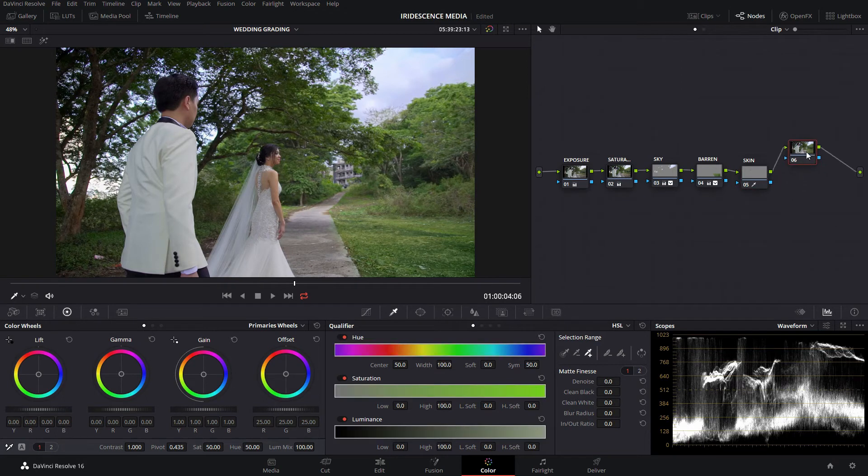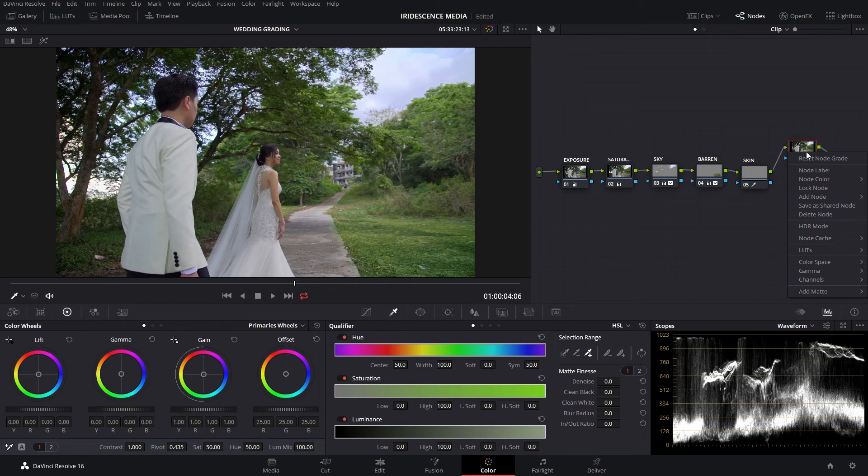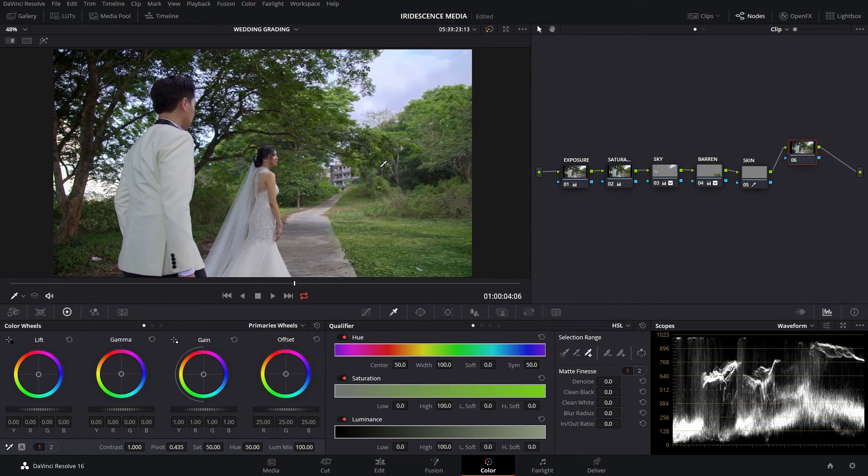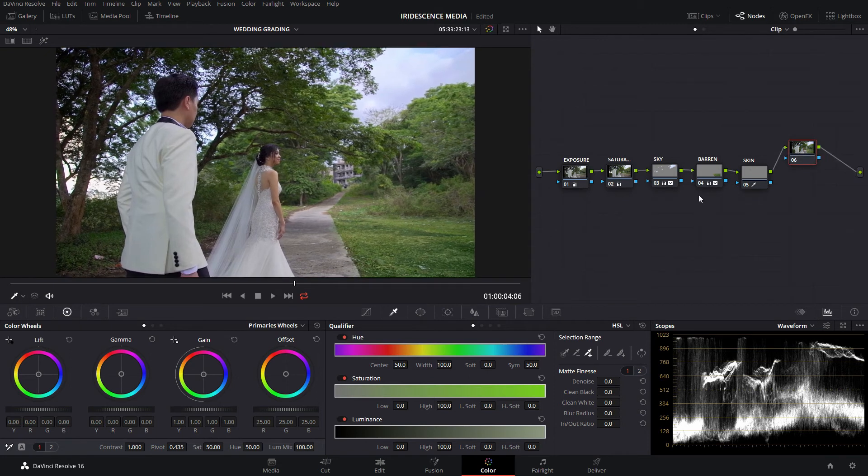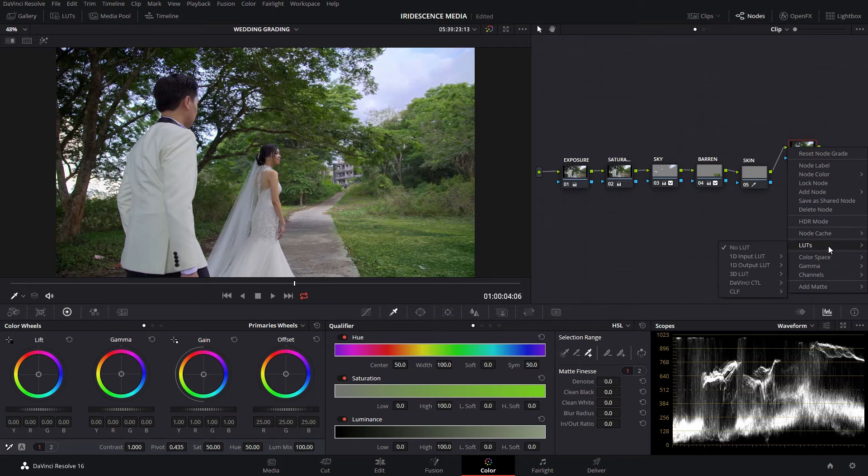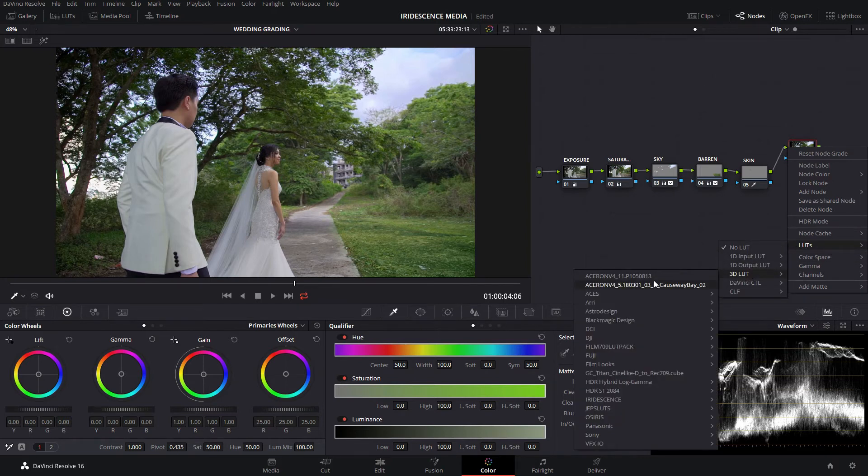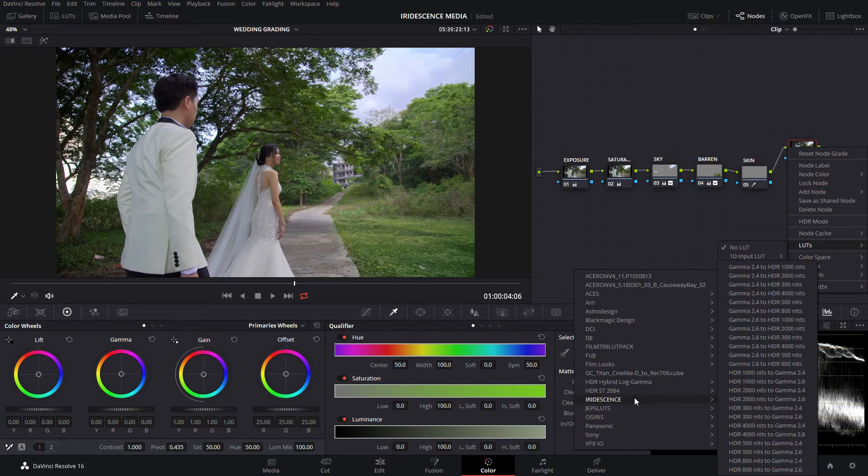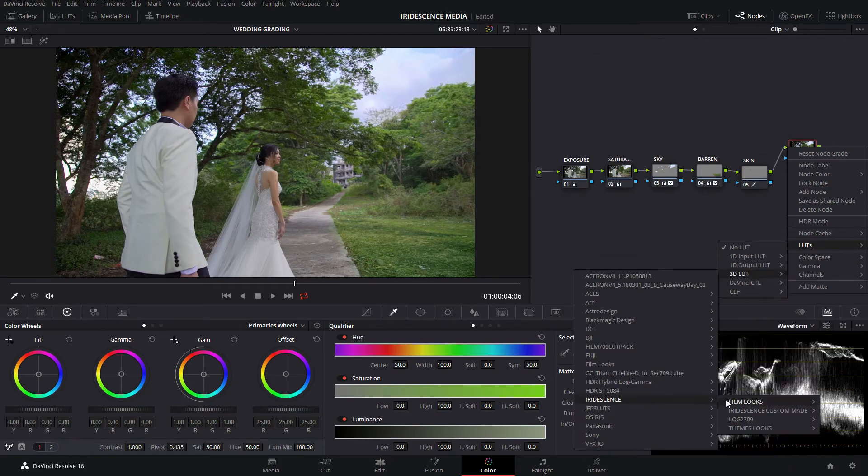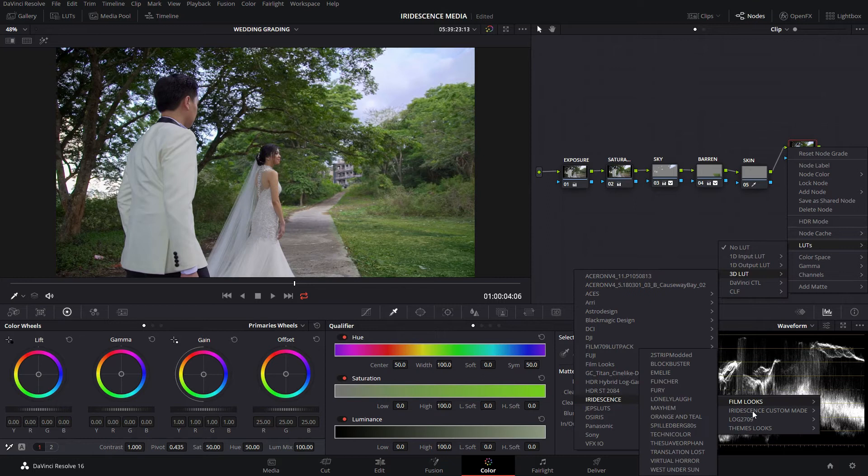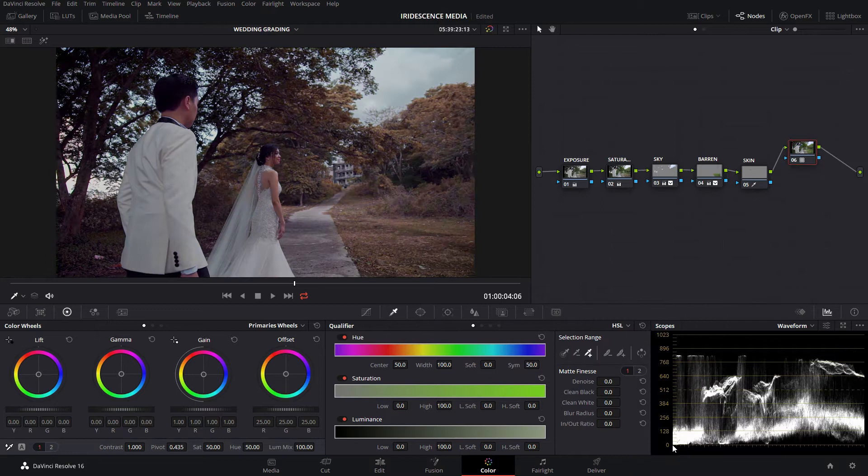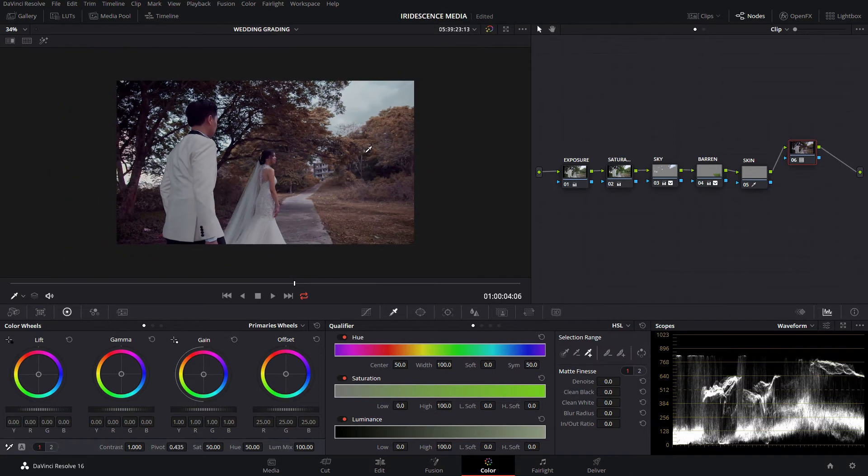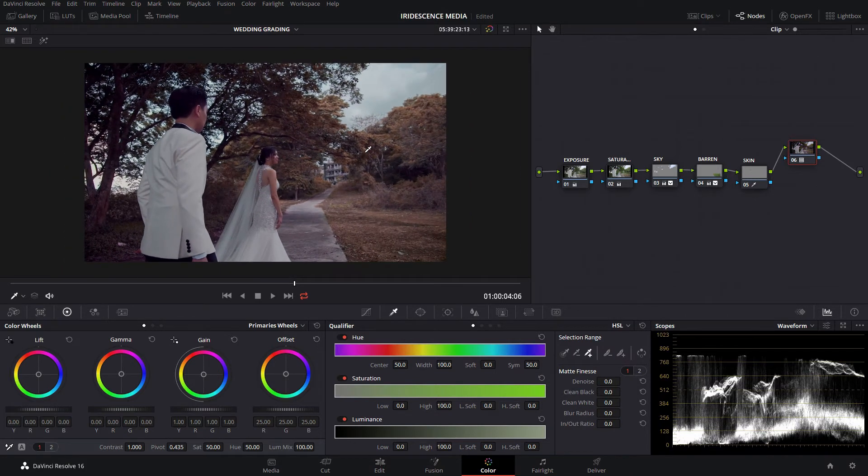Now that we have the skin tone isolated, let's create a certain look. For example, the couple wants it to look a lot more vintage, something romantically vintage. We're going to use a lot from the iridescence pack, custom-made LUTs, and we're going to use vintage. Now that we have that turned on, we have this kind of look.